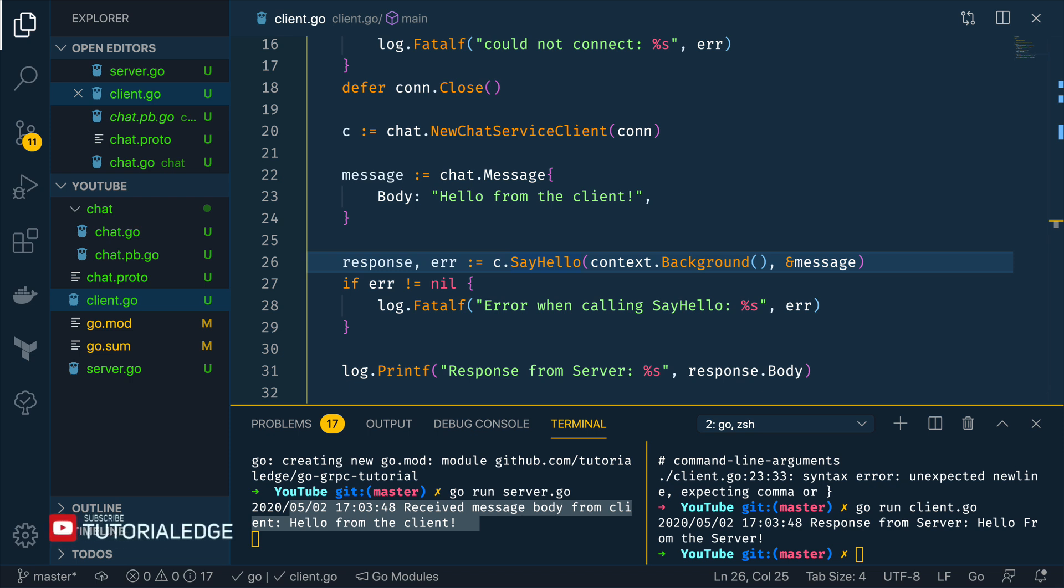If it did and you enjoyed it then please let me know in the comments section below or if you have any comments as to what tutorials you'd like to see next then again please let me know in the comments section below.